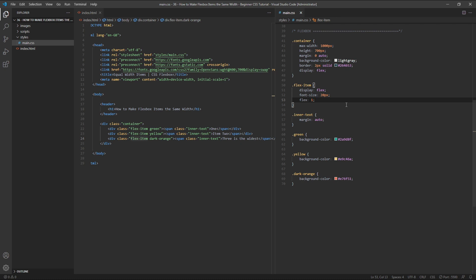However, at the same time, flexshrink is assumed to be 1, which allows our flex items to shrink down in size so that they don't overflow the container, and also flexbasis is assumed to be 0. As we saw in the previous example, this gives all of our items an initial starting width of 0, which means that they expand to equal widths.